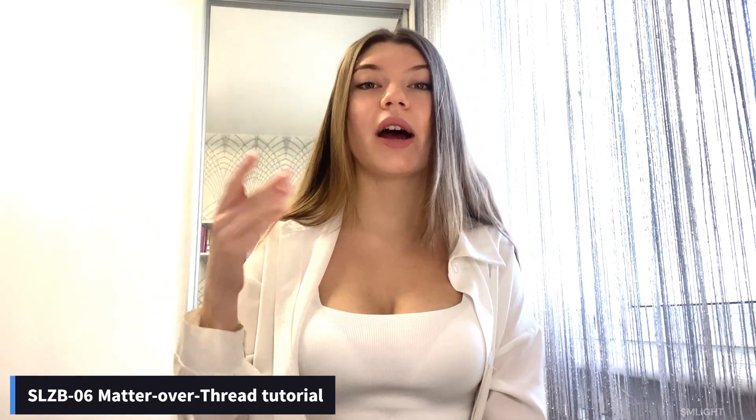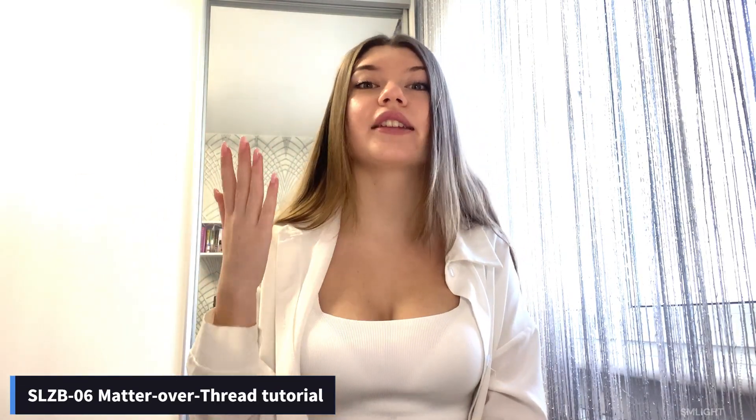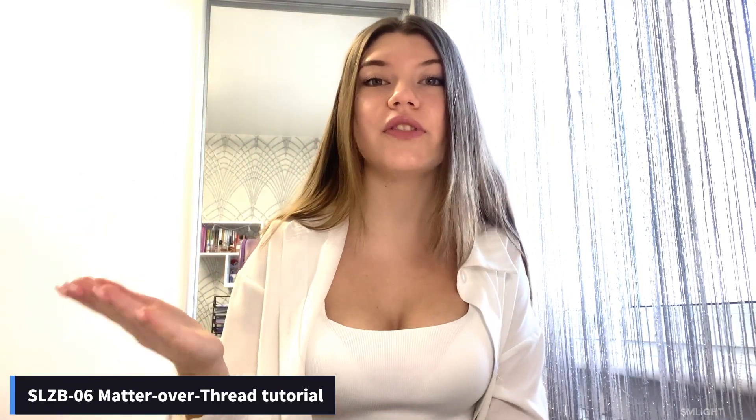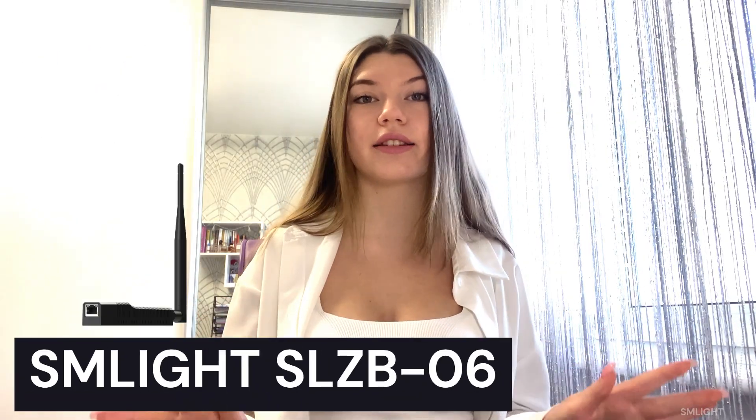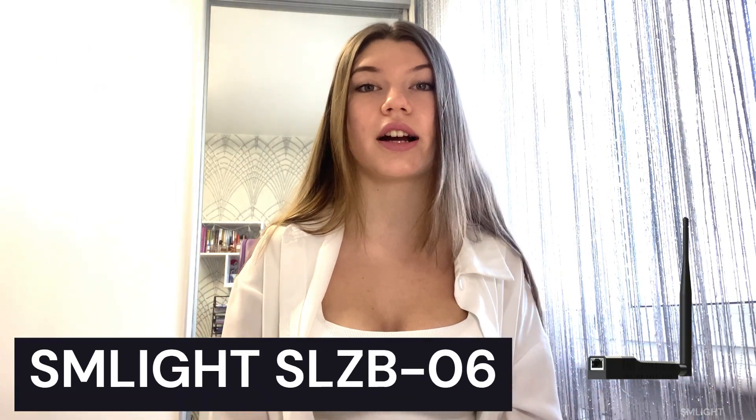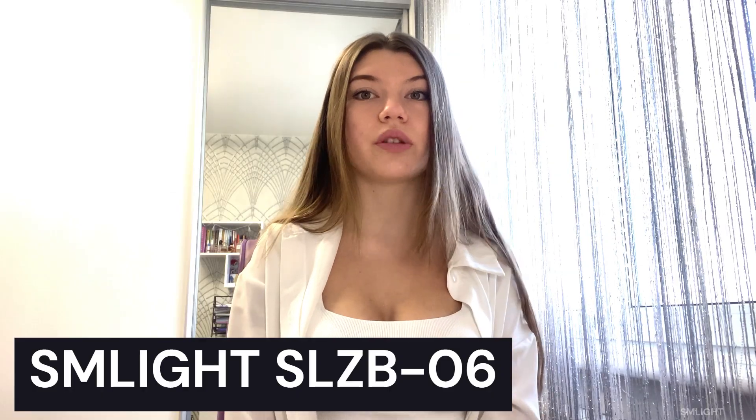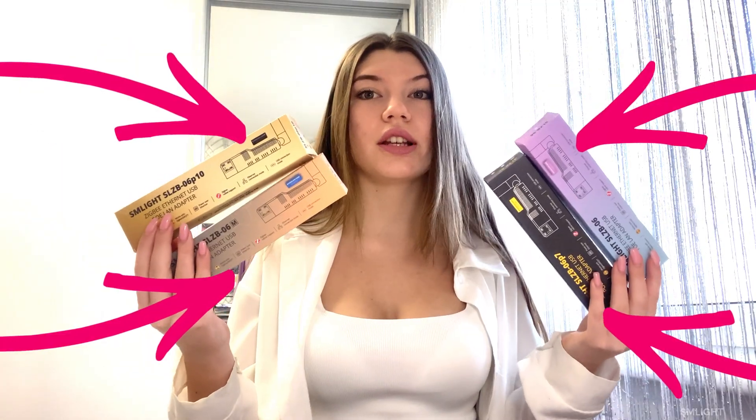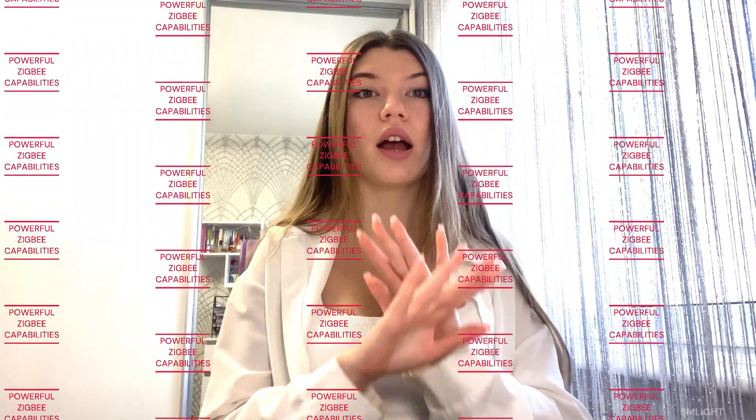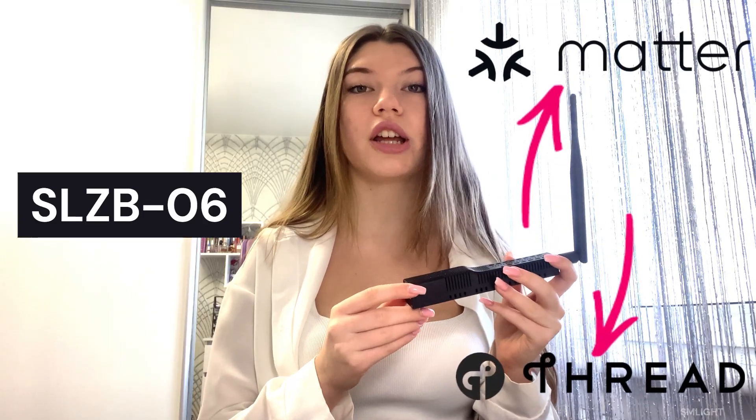Hey guys, my name is Karina and welcome to this video review of a new amazing feature of SM Lite SLZB06 coordinators. If you deal with smart homes, you most probably know and already love any of the SLZB06 family coordinators for their powerful ZigBee capabilities. But what if I told you this small device could do even more? Brace yourselves guys, because the SLZB06 is about to level up the evolution and power of certain networks.